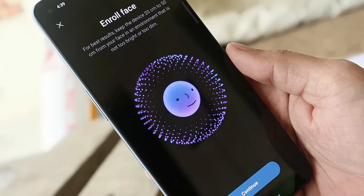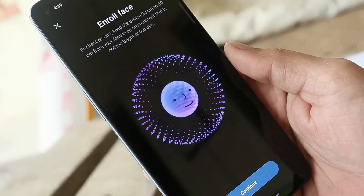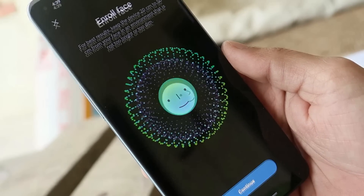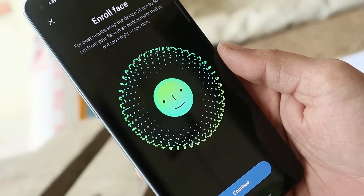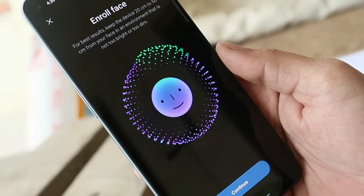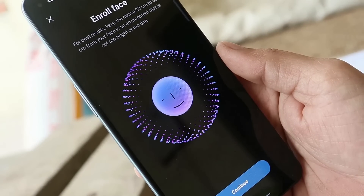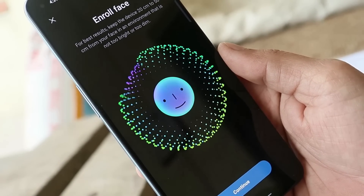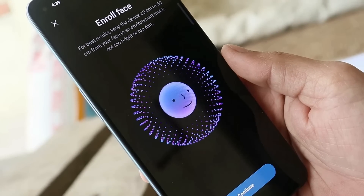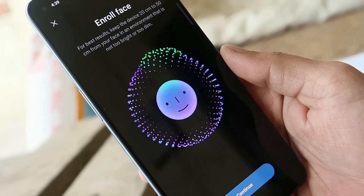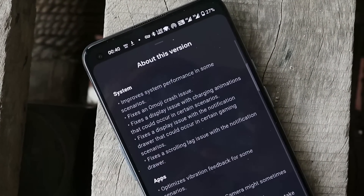I'm not sure if this face unlock animation was present on the previous update or not. After installing this build, I tried enabling face unlock and found this animation — we recently saw it on the OnePlus 10 series running Color OS 12. If you guys are running the previous build — C.40 or C.39 — do let me know in the comments whether the same animation was present on those builds.